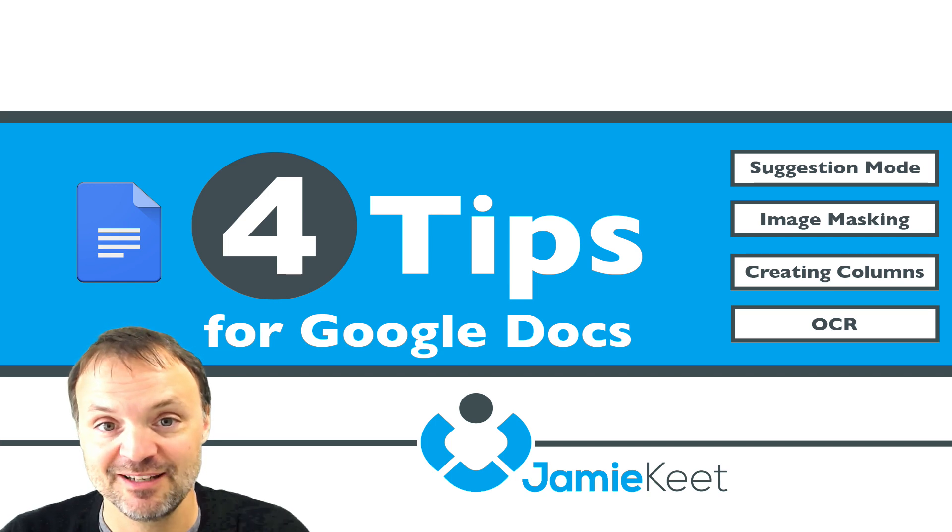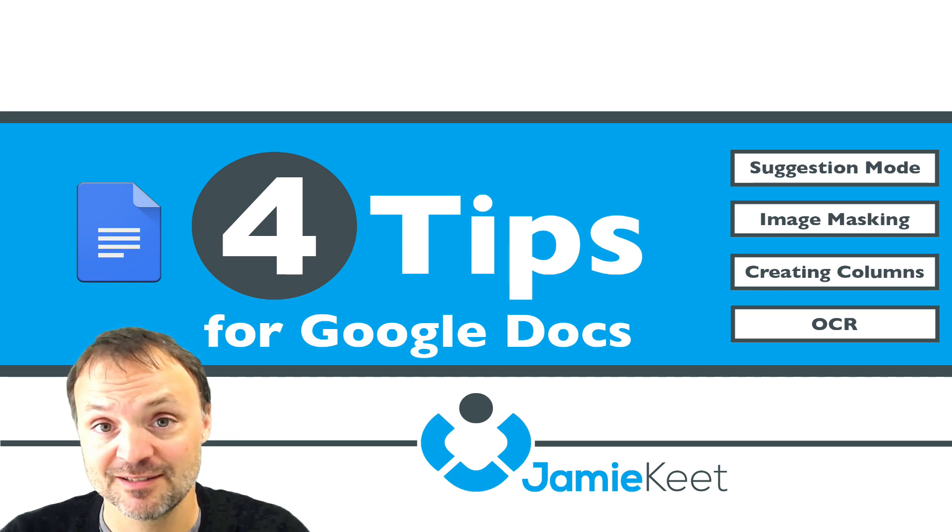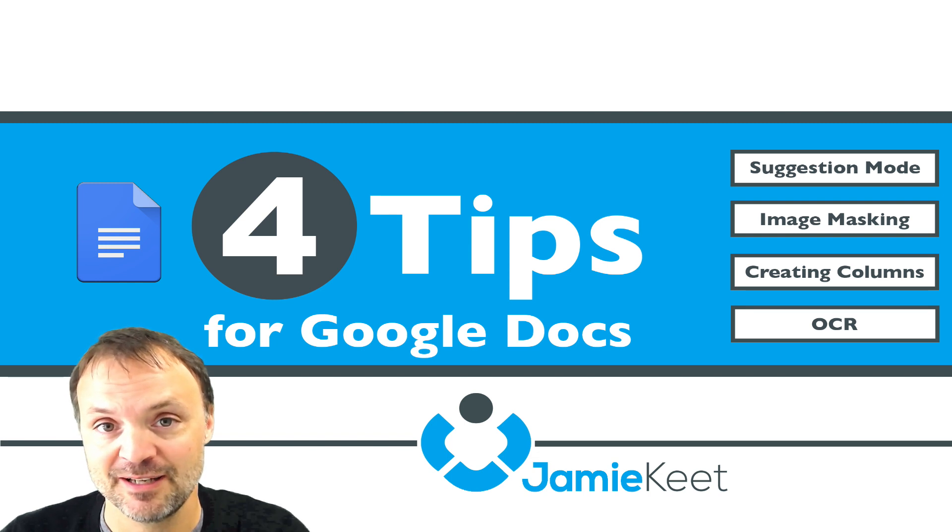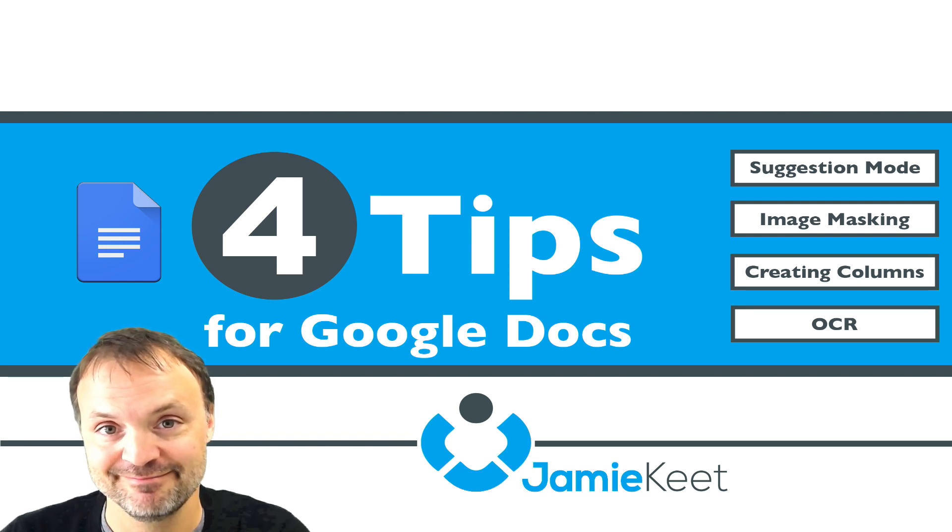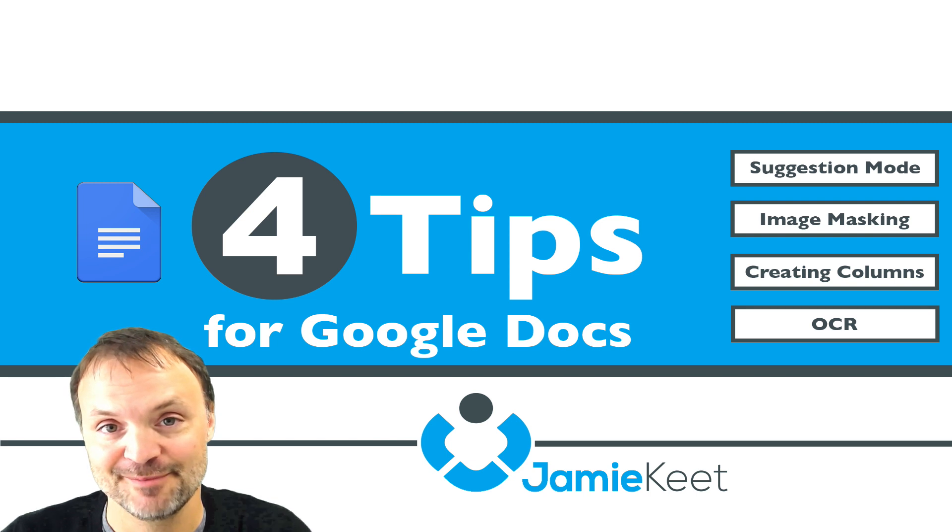Hi there, I'm Jay McKeat and welcome to 4 Tips for Google Docs. Use the menu on the right-hand side to help navigate around this video. At any time, hit the home button to get back to this main screen. If you like what you see, please subscribe.